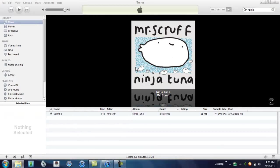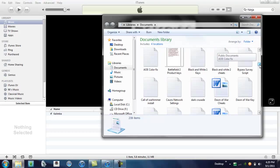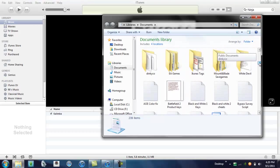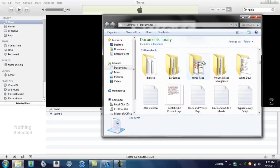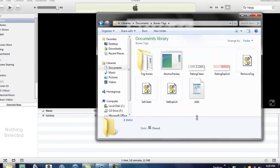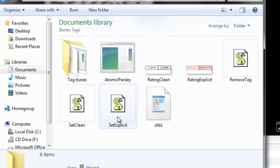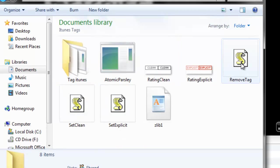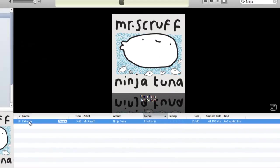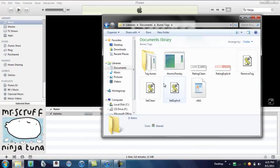Go to where you have the tags downloaded, then click, hit set explicit, set clean, or remove tag. Make sure it's selected in the background before you do this.